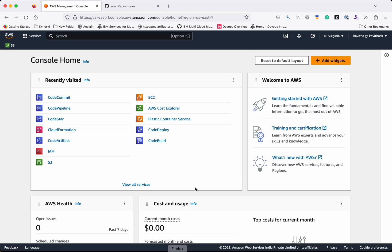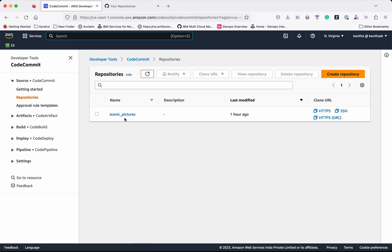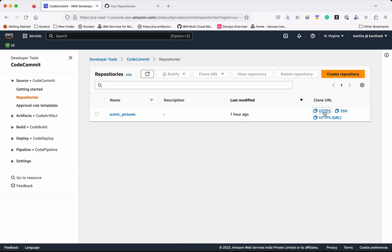I have logged into my AWS Management Console. Let's go to CodeCommit. This is the CodeCommit repository which I am going to migrate to GitHub. So let's copy the clone URL.